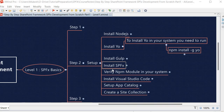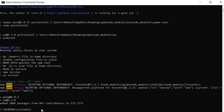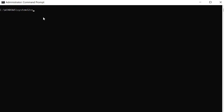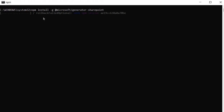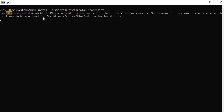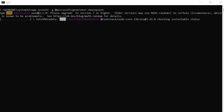Next we are going to install the SPFx generator. To do that, run the command 'npm install -g @microsoft/generator-sharepoint'. This will help us generate the SPFx boilerplate code. The installation will take some time to complete.